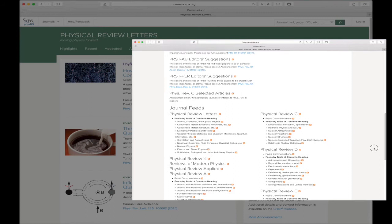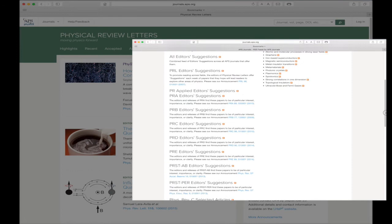These feeds are updated automatically as new items are published and make it easy to keep up with APS journal content.